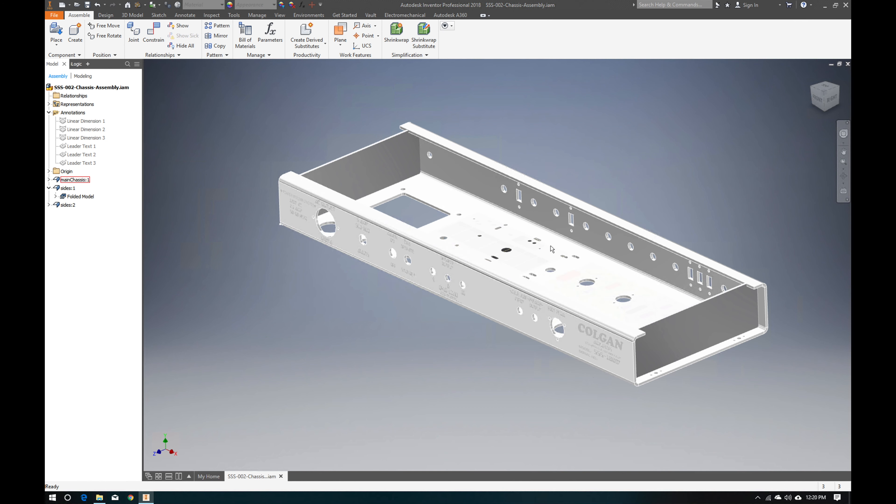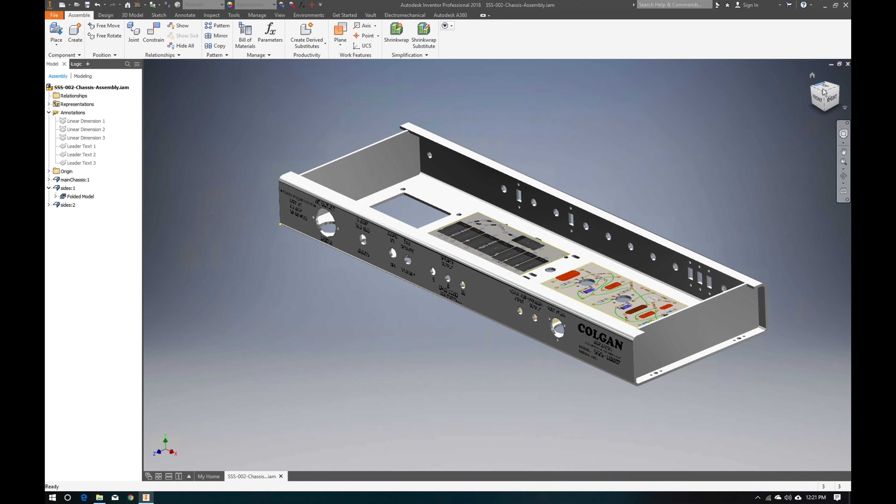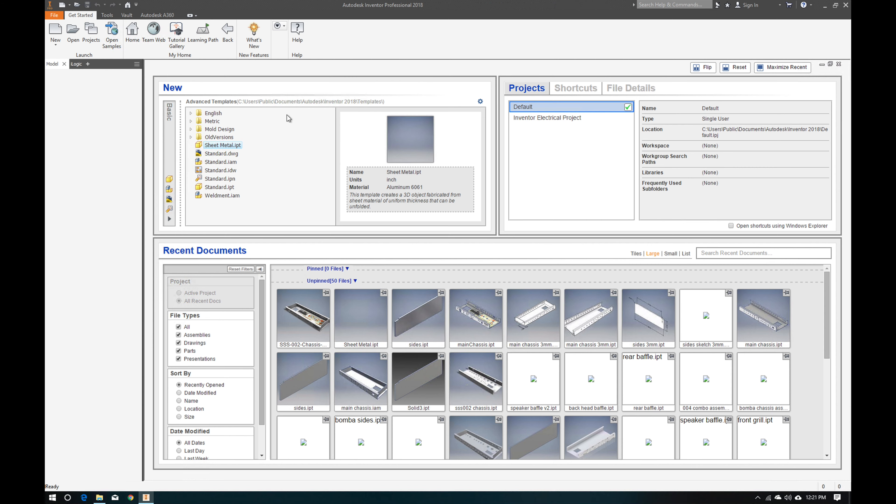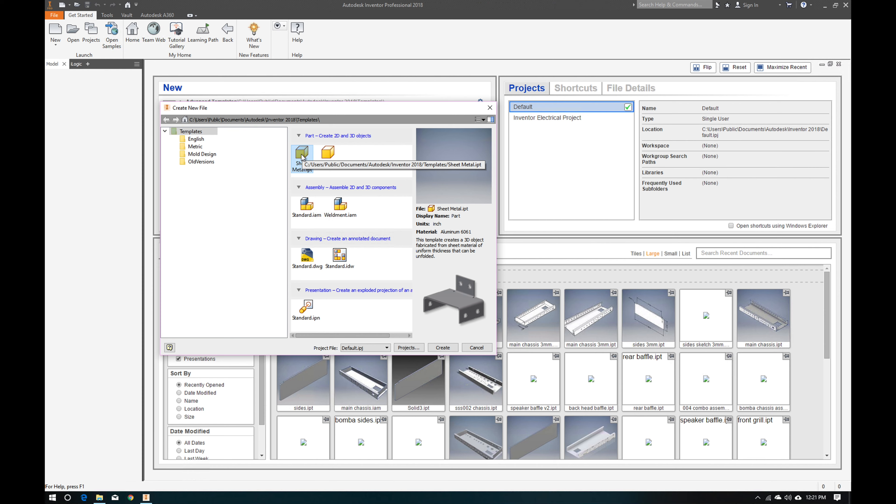We're going to export that DWG and save it locally so the layout is ready. Now there's a little setup first. Go to Start > New and select the Sheet Metal template. The template is based on your country and the thickness of metal you want — in Europe a common thickness is 2mm, and in the US a common thickness is 0.08 inches, or one-eighth inch (0.125).